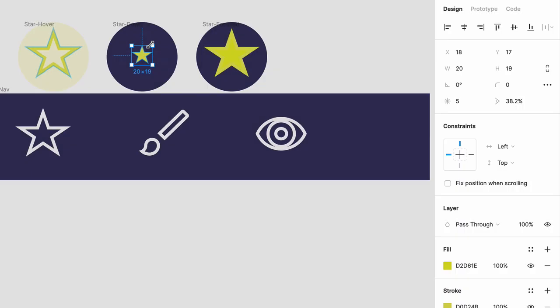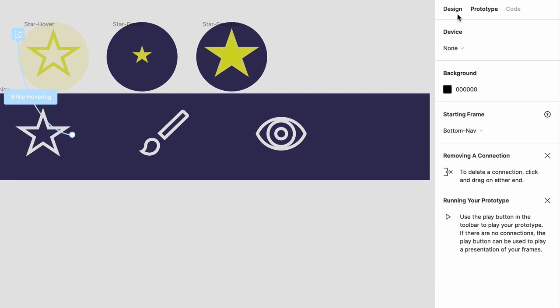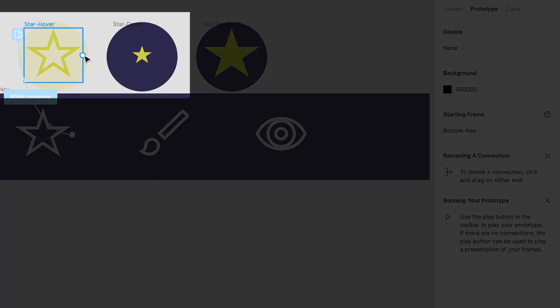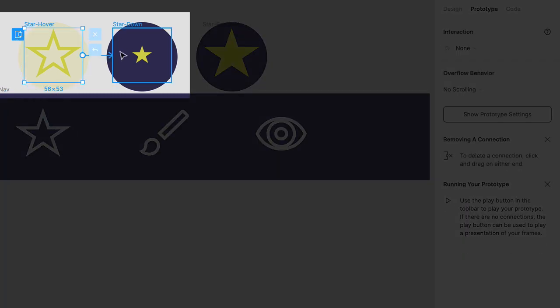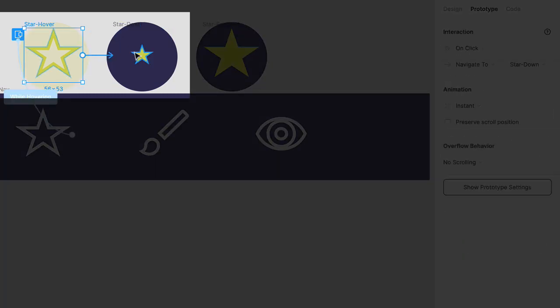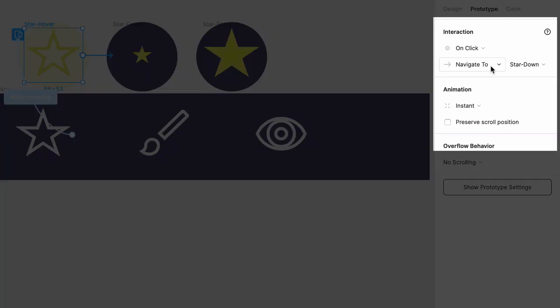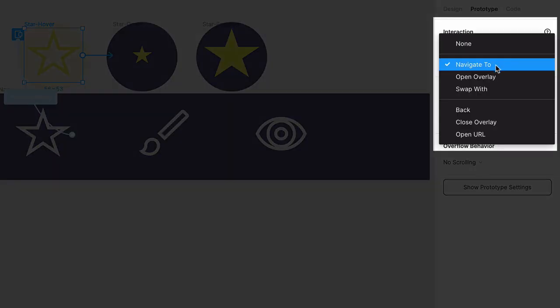Now all that's left to do is to hook up all these interactions and set the animations. So make sure you're in prototype mode, and then drag this handle from star hover to star down. The interaction should remain on click, but instead of navigate to, the behavior should be swap with.